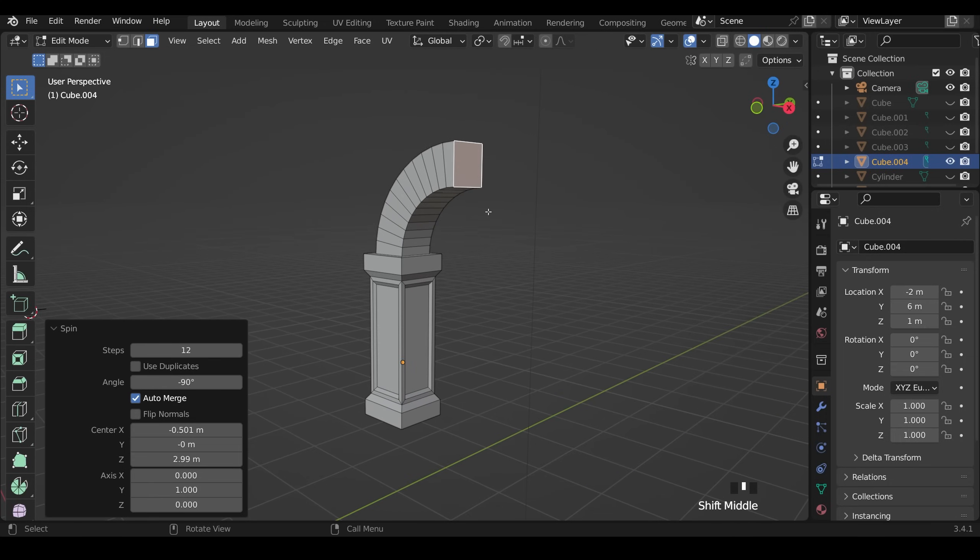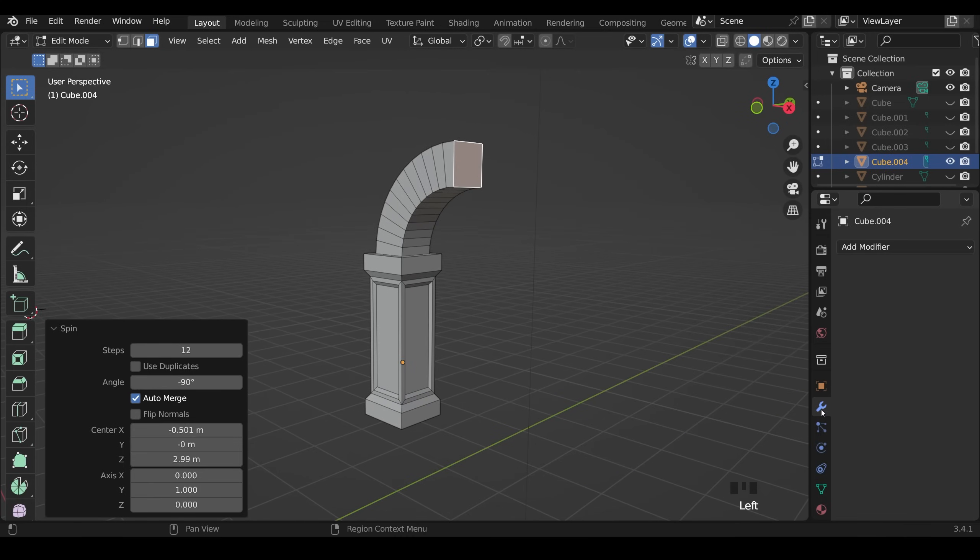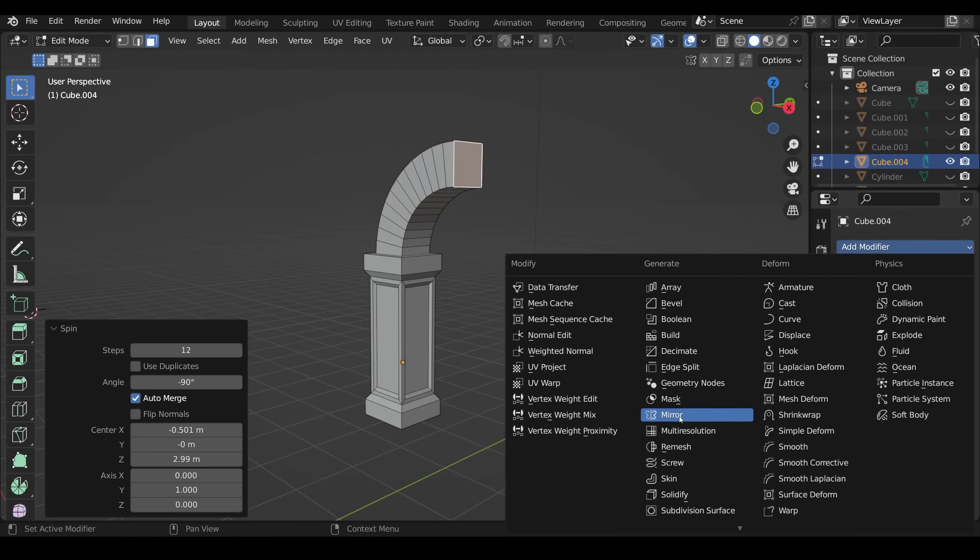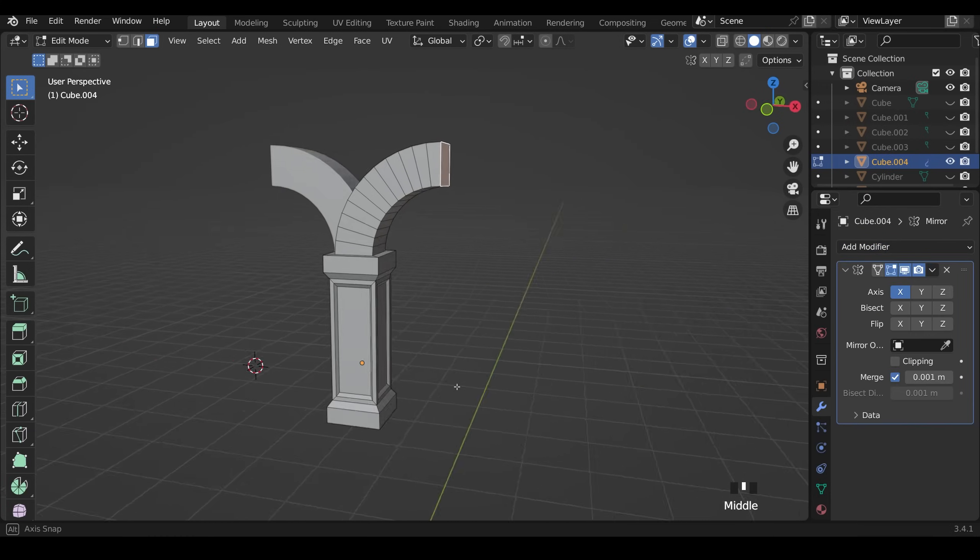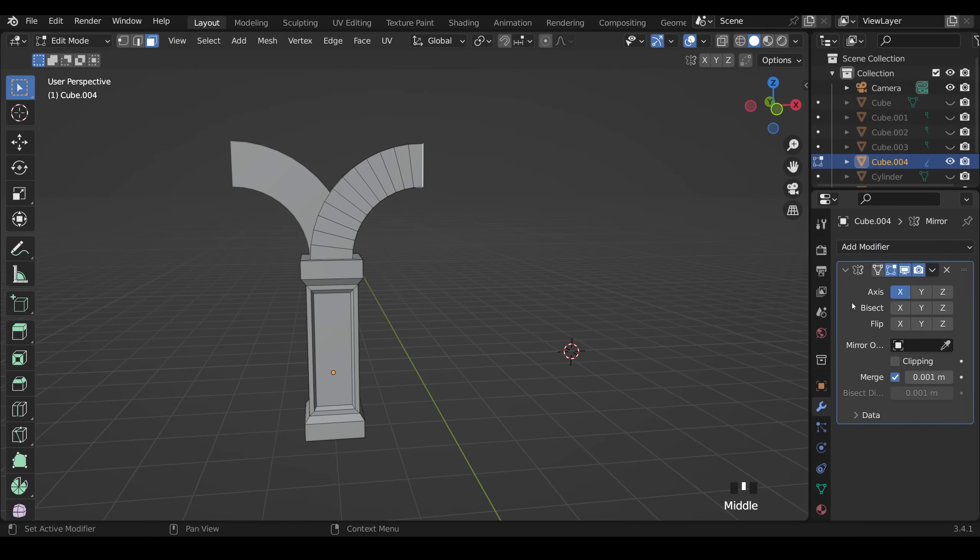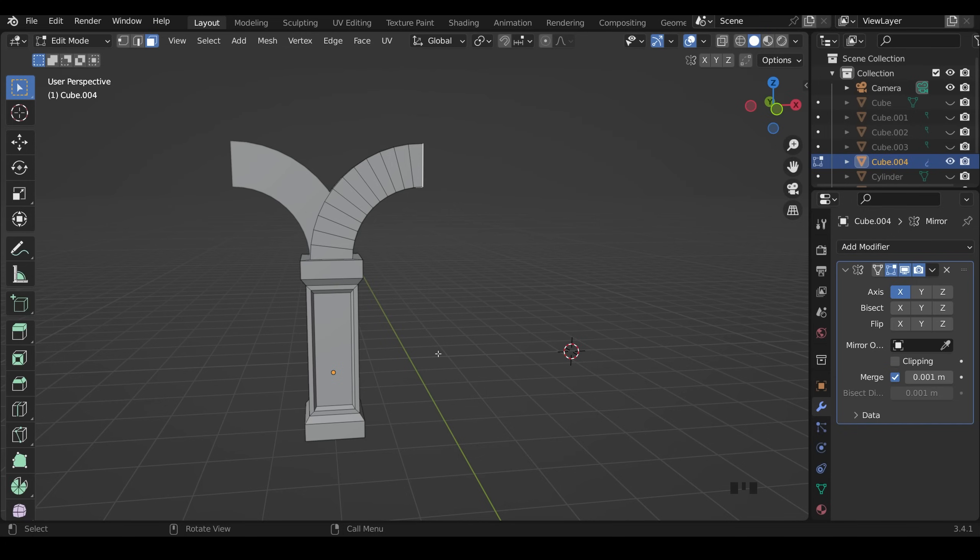Now I need to mirror this across the other side. So let's go to our modifier, add modifier, and then mirror. And we can see it's not working. It's the correct axis which is along the X axis like this but it's going around our object origin which is in the center here. So I need to move my origin to the middle. There's a couple of ways of doing this.